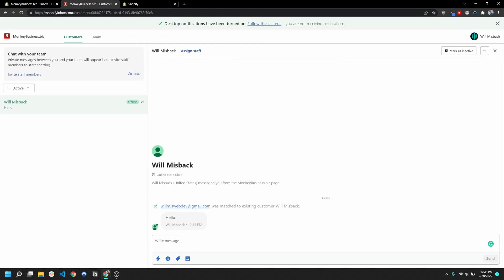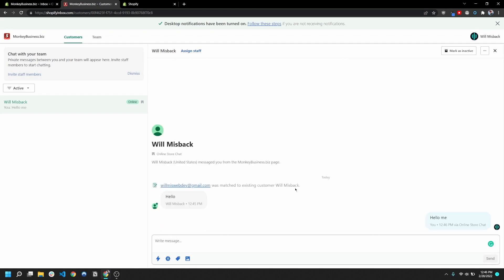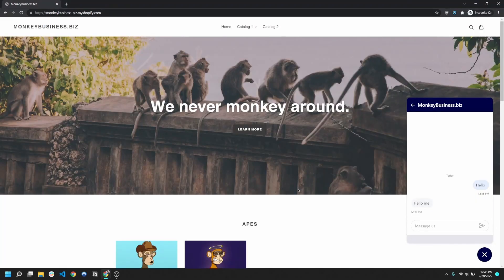So I can go ahead and write a message back to my customer, and I'm just gonna say hello me and send that. And that's gonna pop up in this chat window here.